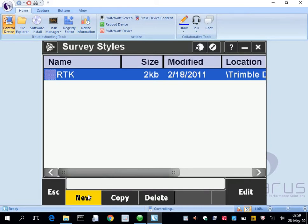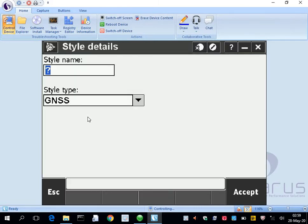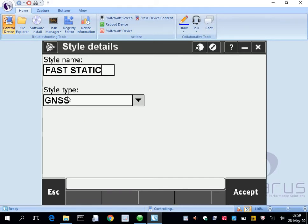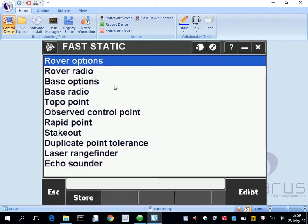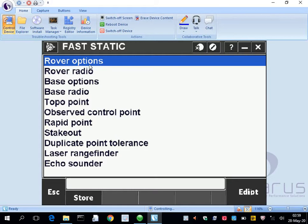So new fast static style, type is going to be GNSS, press accept. And again we have all these options, so we're going to go through each one of these the same way we do with any other style.